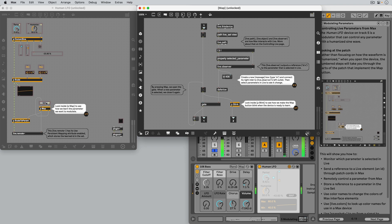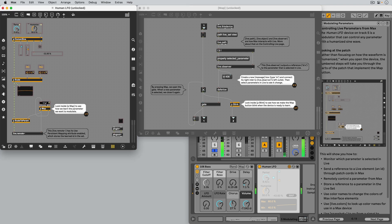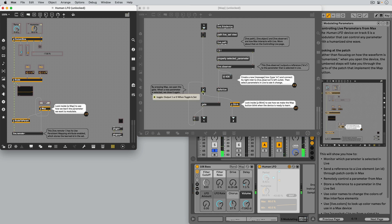Whenever we click the Map button, a bang is sent to the toggle, which in turn alternates between outputting 1 and 0 with every received bang.